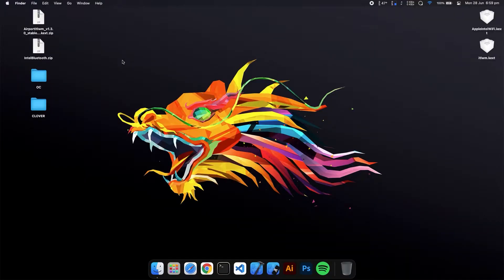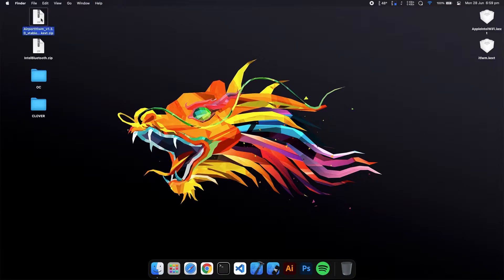First, you have to download these two kexts and unzip them.